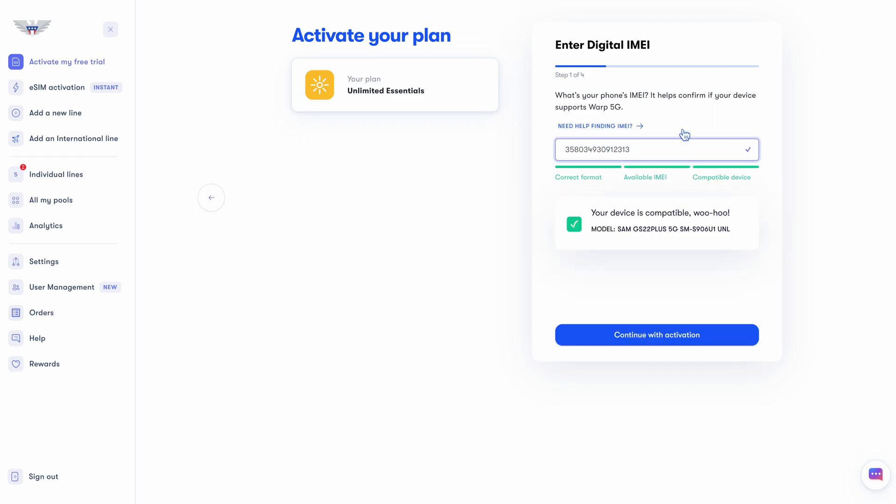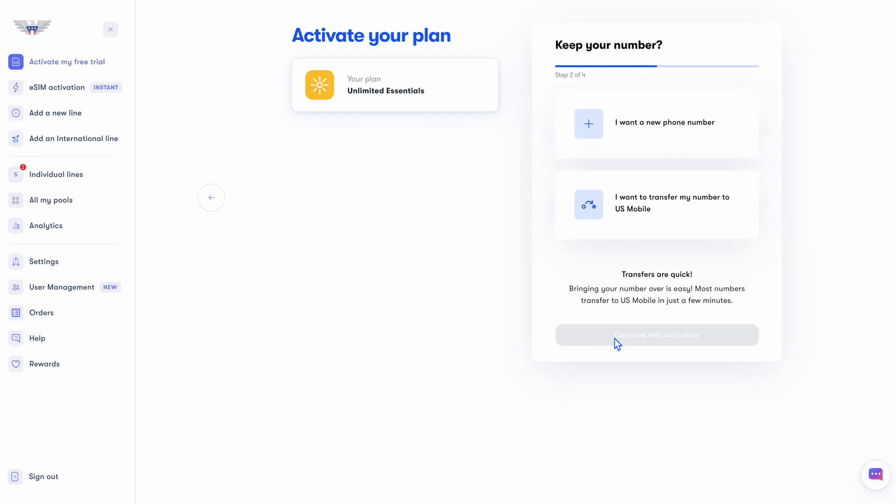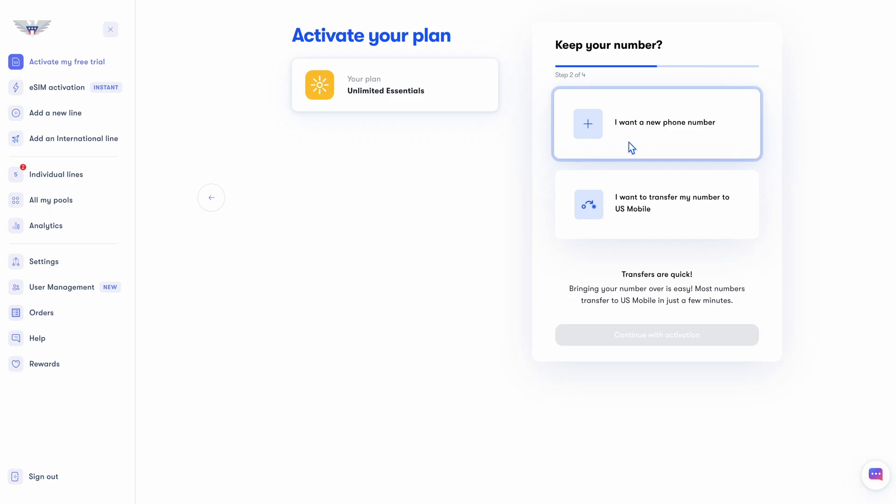Green is good. If you have anything other than green, you can reach out to our customer support, and they'll help you out real quick. Let's continue with our activation. Now there's a fork in the road depending on what you want to do today. You can transfer your phone number from your old carrier over to us, or you can get a new phone number.